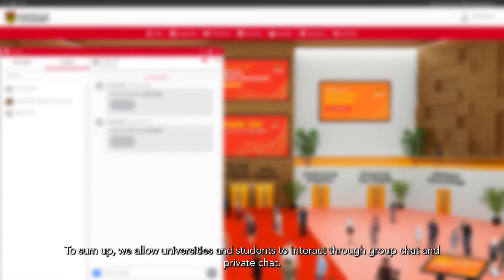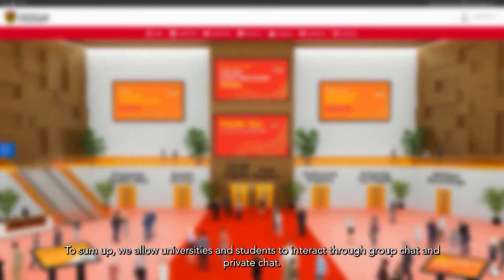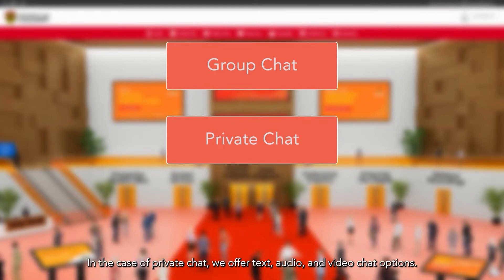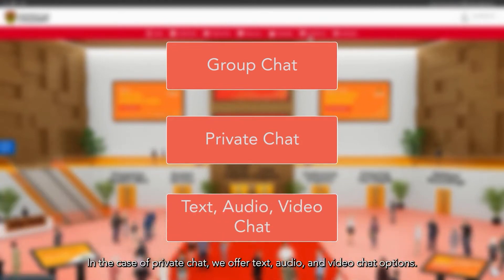To sum up, we allow universities and students to interact through group chat and private chat. In the case of private chat, we offer text, audio, and video chat options.